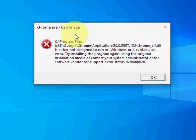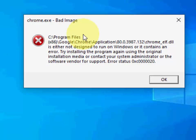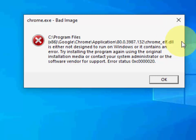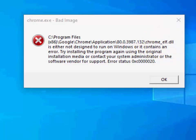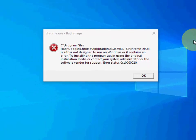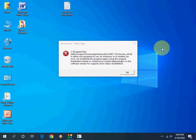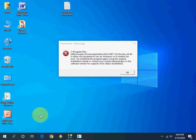For example, I'm going to open Chrome and I'm facing the Bad Image error. You need to write down this area. After the backward slash there is chrome_elf.dll file, so you need to remember and note down this one.